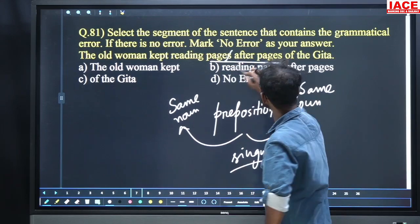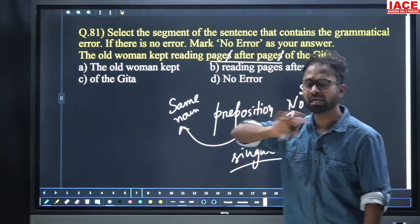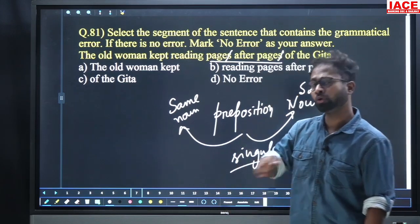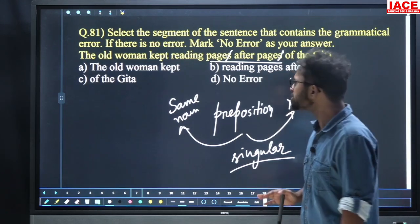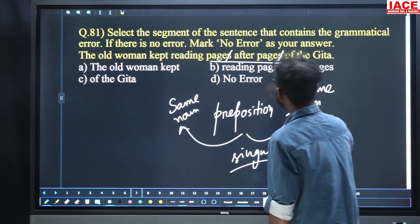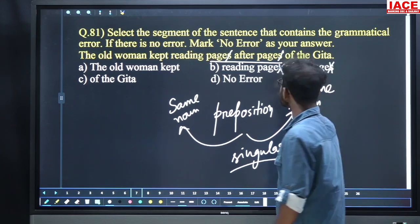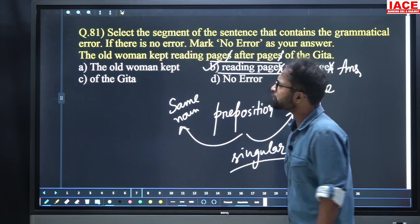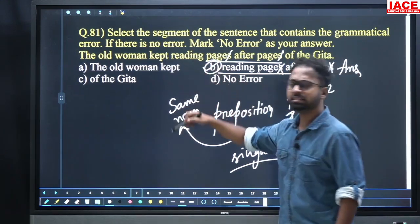So it should be 'page after page', not 'pages after pages'. Not 'doors to doors' — it should be 'door to door'. The old women kept reading 'pages after pages' should be 'page after page'. The problem is in option number B. For question number 81, option number B is our answer.